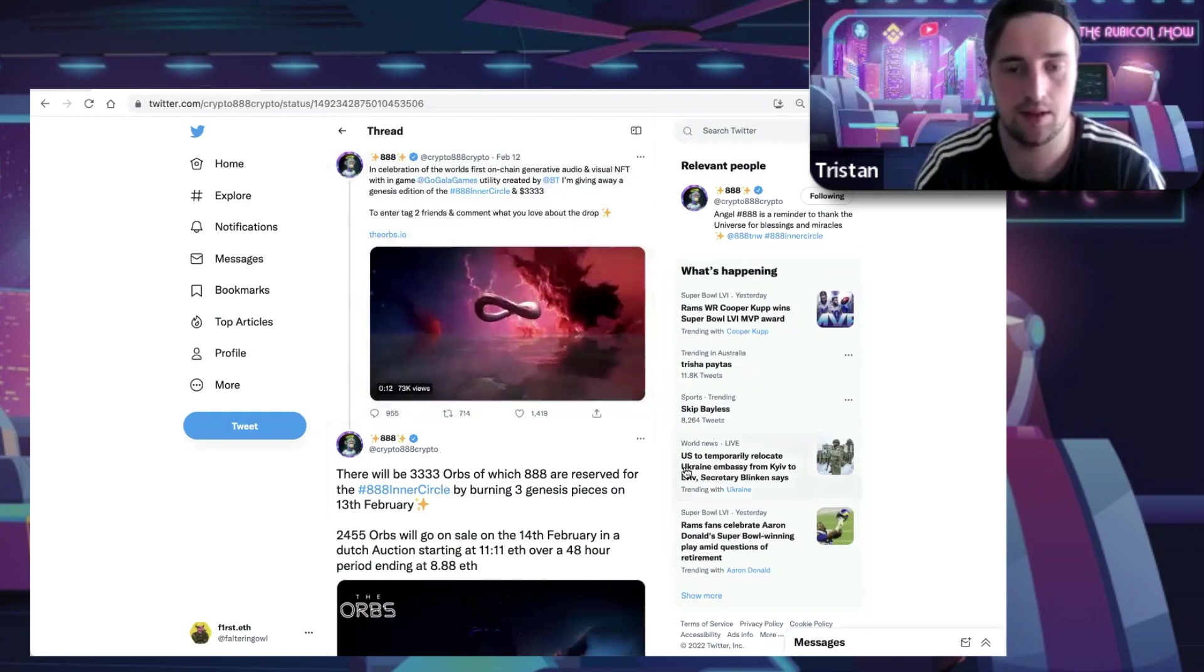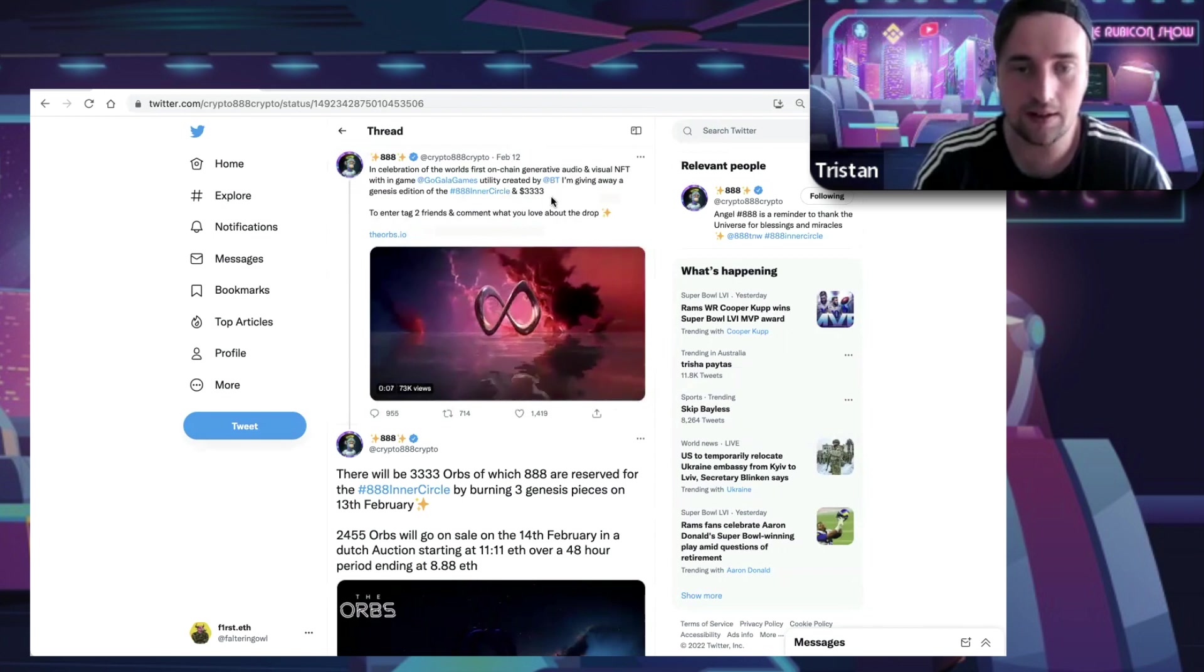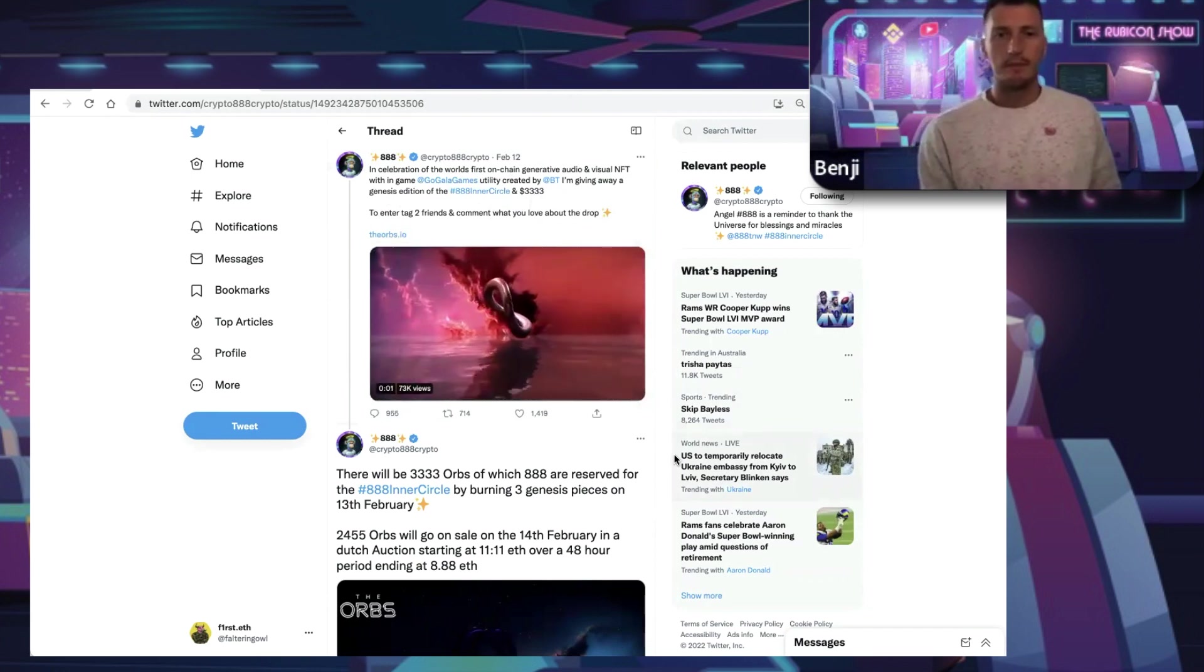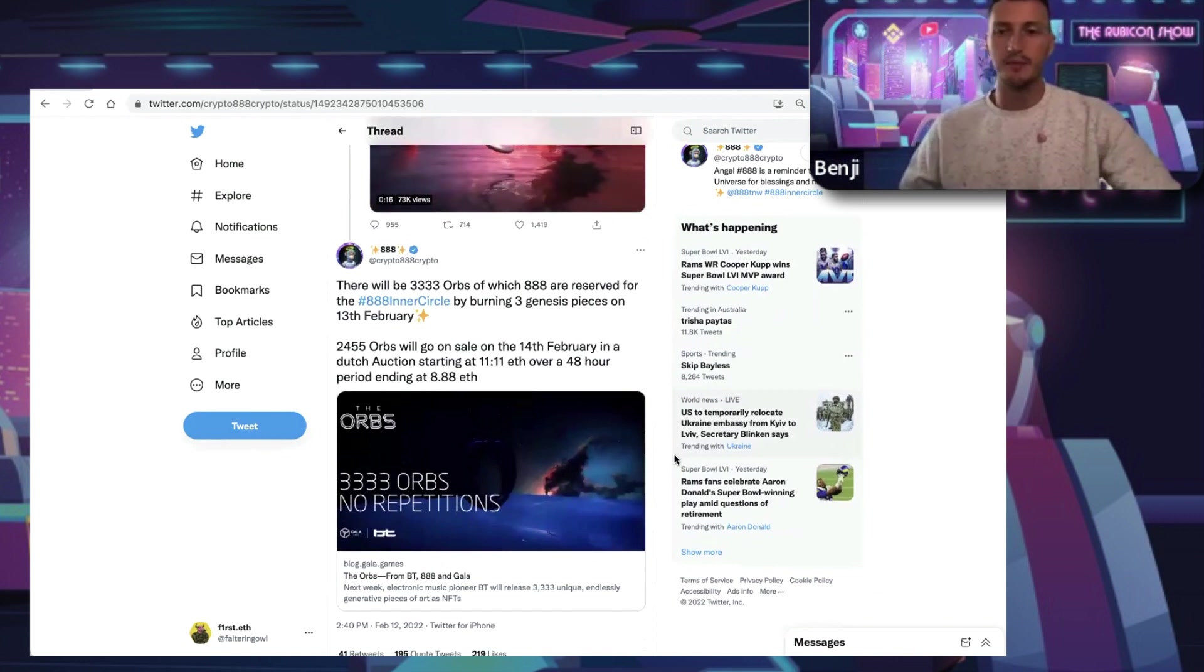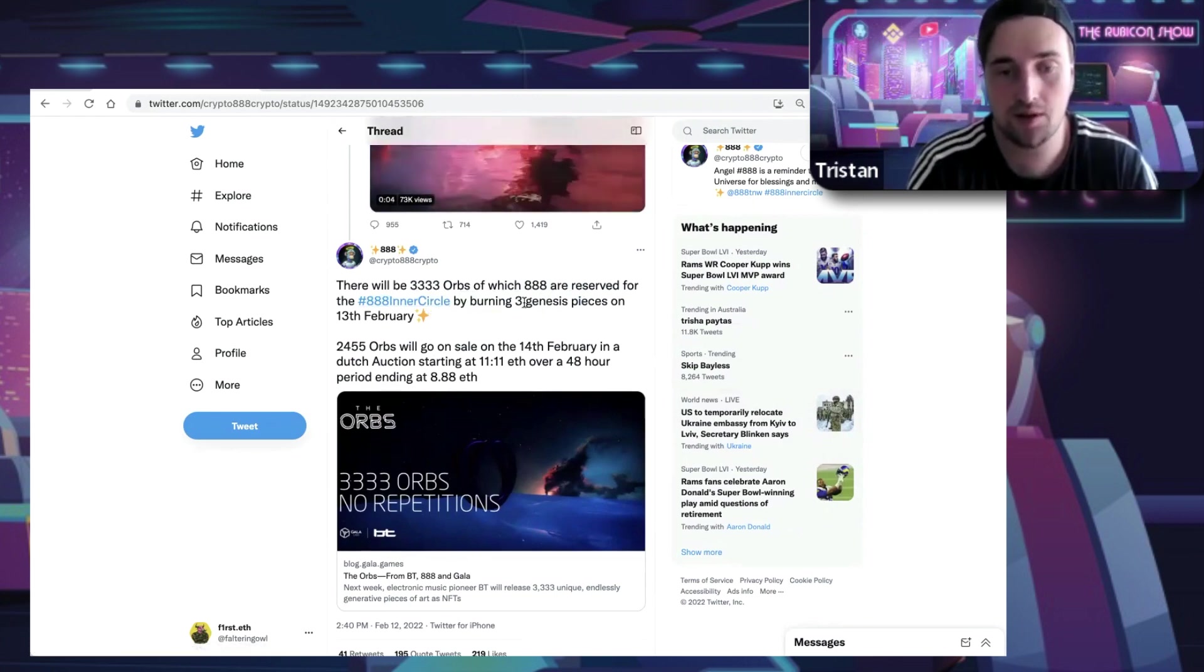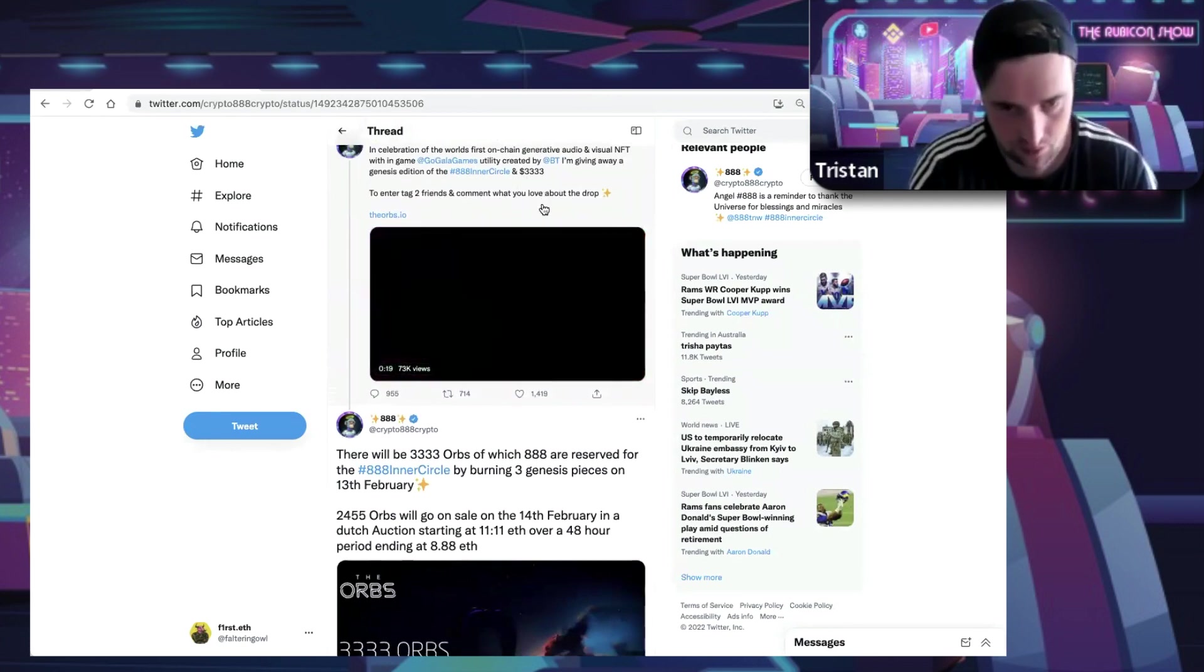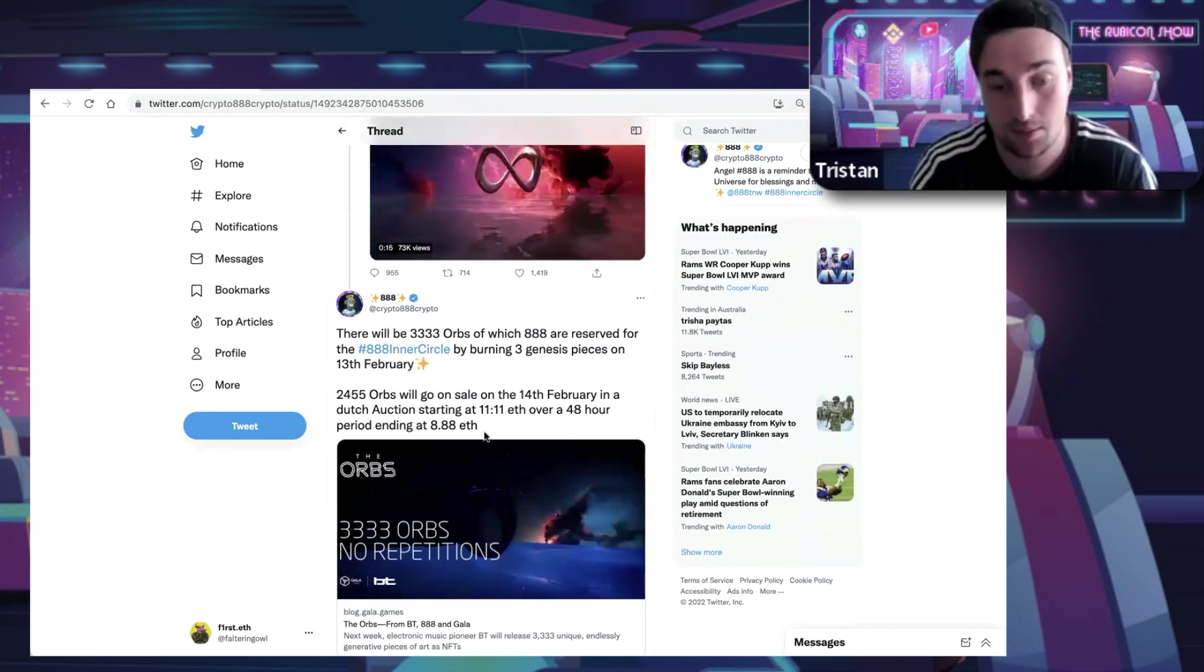They're doing a collection with a world-renowned producer DJ called BT and Gala Games, which has a two billion dollar market cap. Three big names. 888 is more the promoter than the creator, offering whitelist to the Inner Circle. But it's not just whitelist - it's reserved for 888 Inner Circle by burning three genesis pieces, which is $3,000. So you have to burn $9,000 worth just to get on the whitelist, just to pay at the auction.